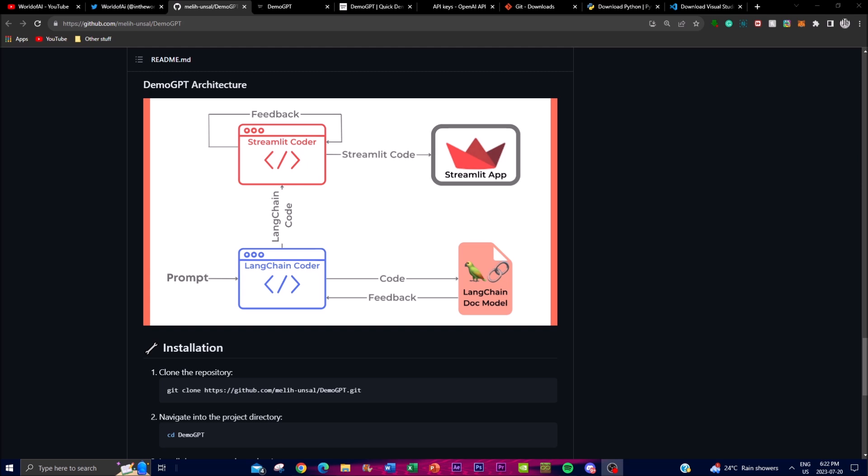By interacting with users through natural language prompts, the GPT-3.5 Turbo model can generate Python code automatically, eliminating the need for manual coding and streamlining the application development process. In addition to Python code generation, DemoGPT also incorporates the transformative capabilities of LangChain, which is used to allow for the creation of efficient data processing workflows through LangChain pipelines. These pipelines manage data transformations, manipulations, and integrations seamlessly, and by leveraging LangChain, DemoGPT enhances its data management and boosts overall performance.